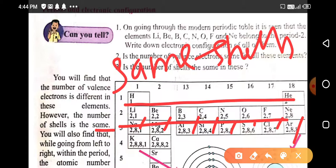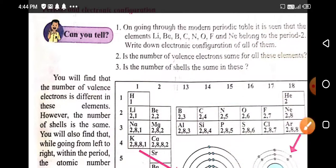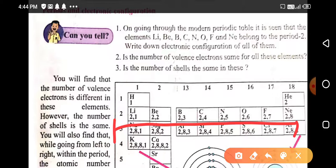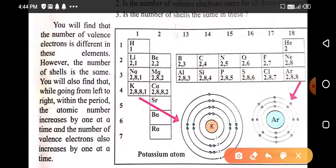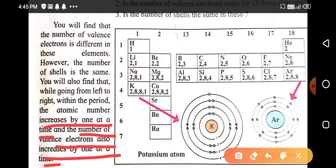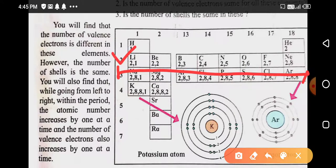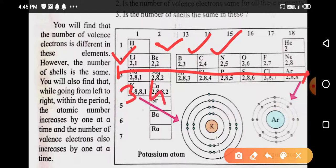You will also find that while going from left to right within the period, the atomic number increases. For example, boron is 5, carbon is 6. In this way the atomic number increases by one when we go from left to right in a period. And as the atomic number increases, one electron is also added.